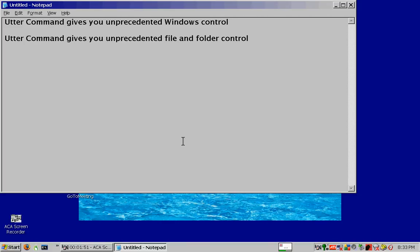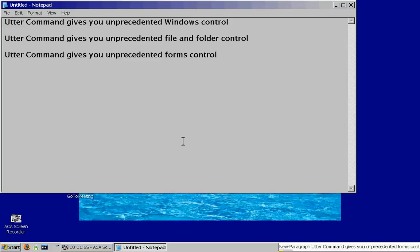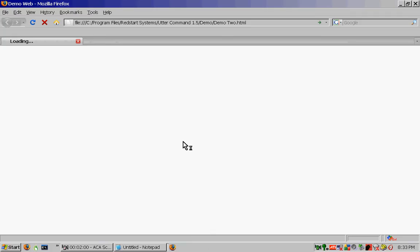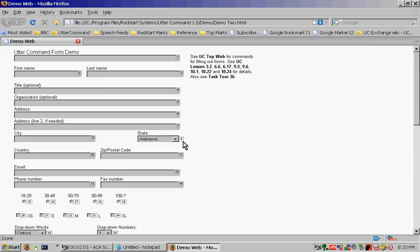New paragraph. Utter Command gives you unprecedented Forms Control. Demo 2 file. Zoom in 4.